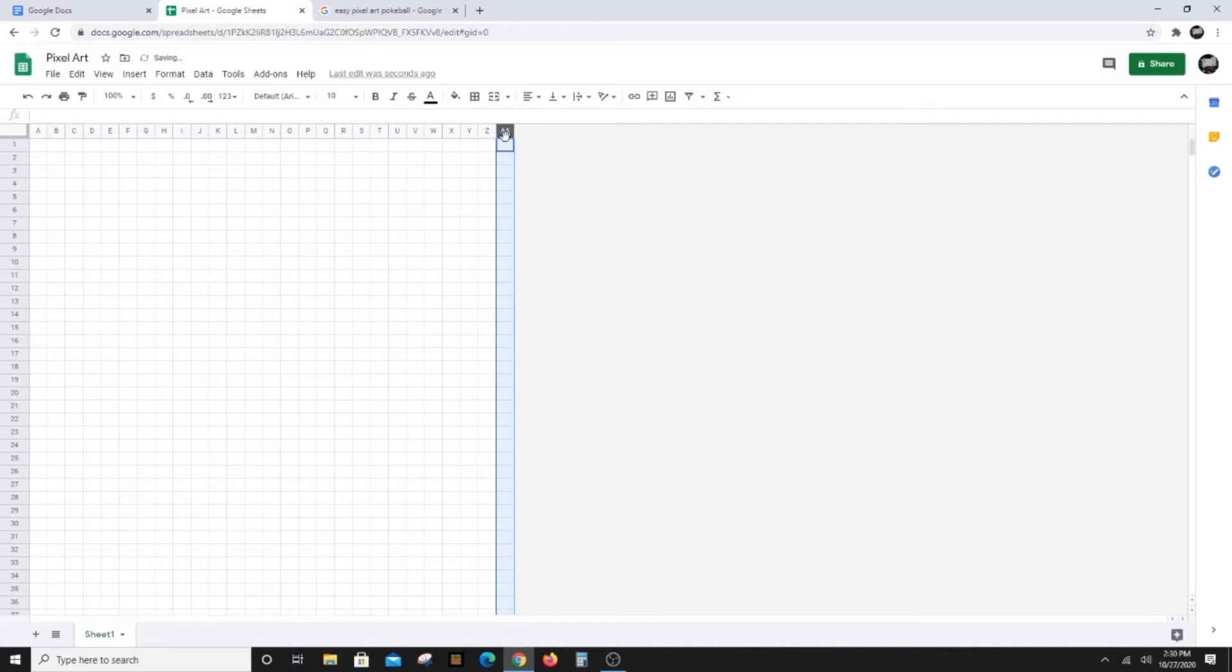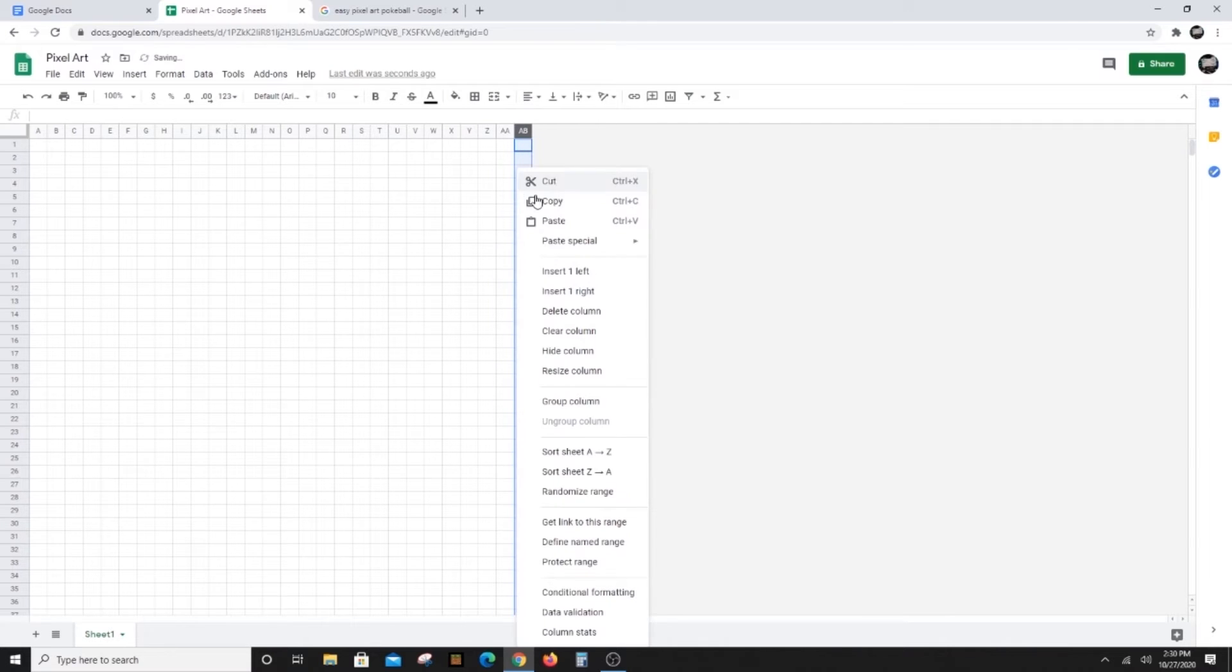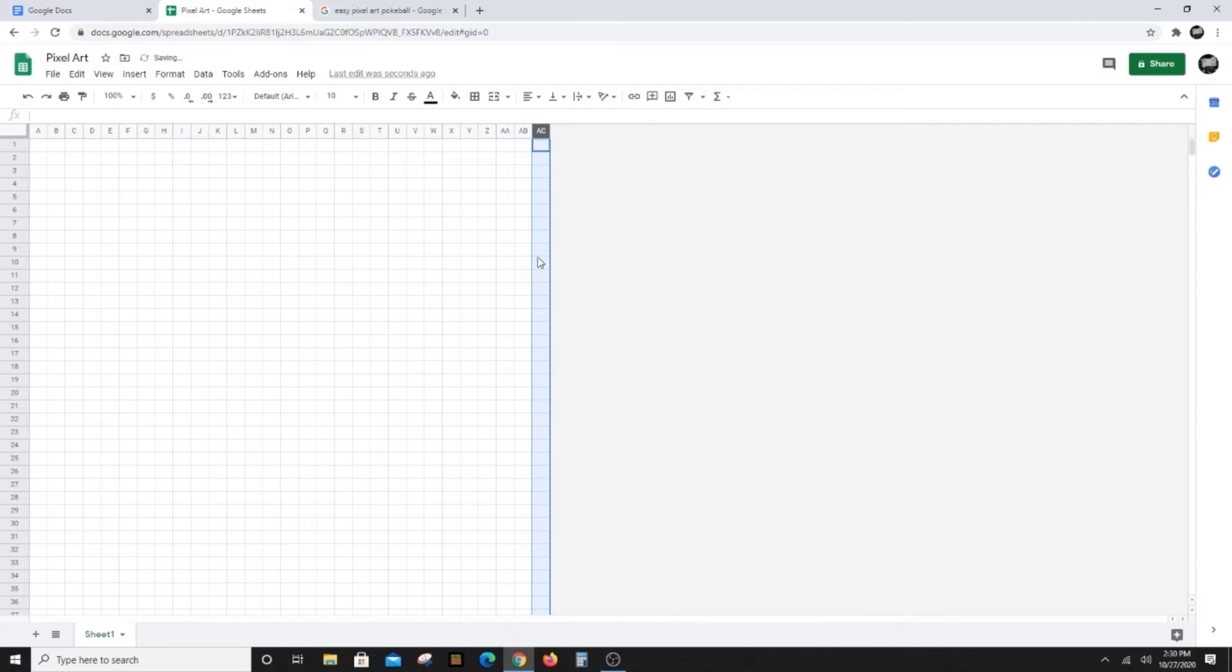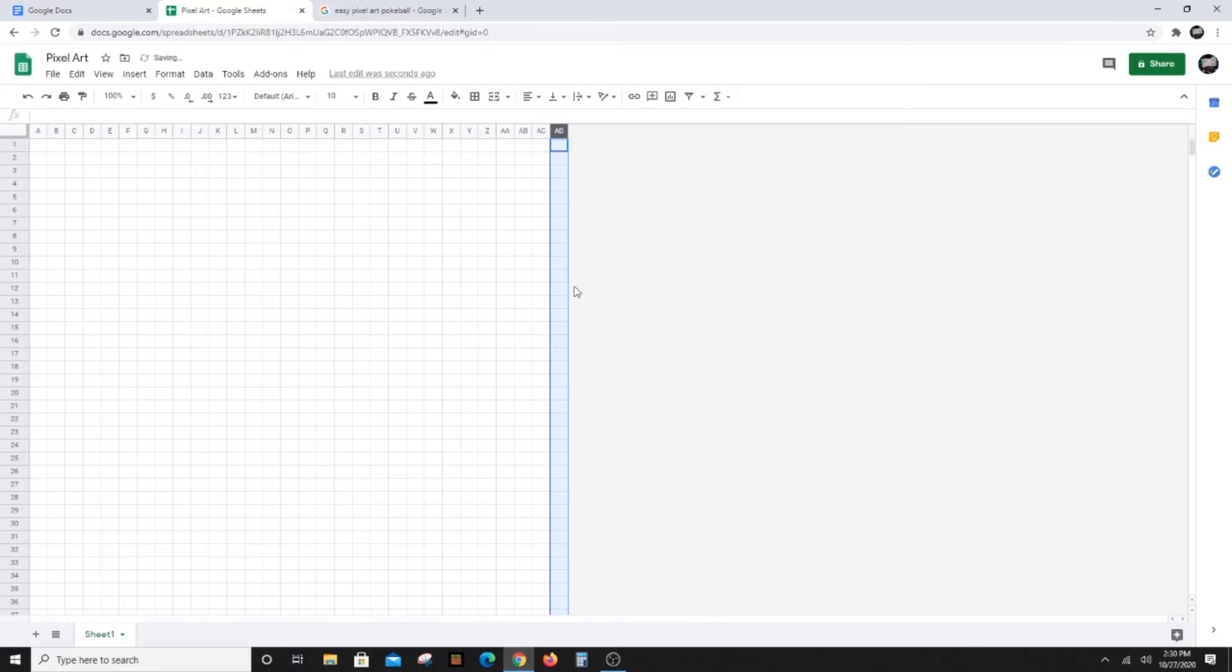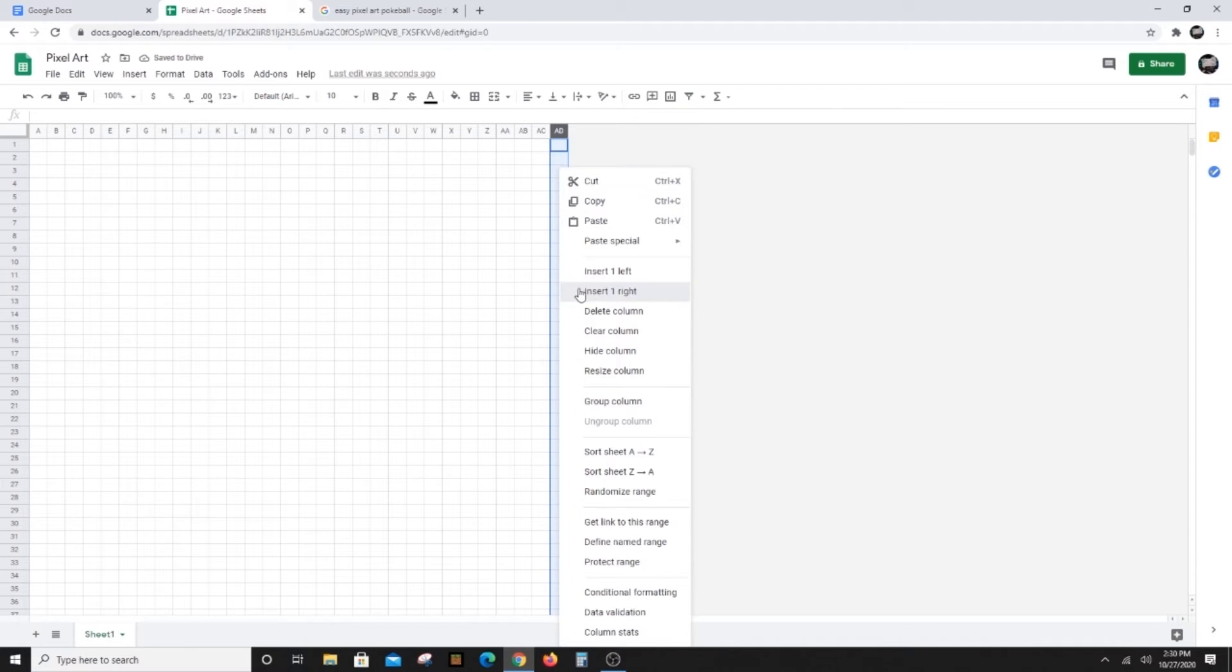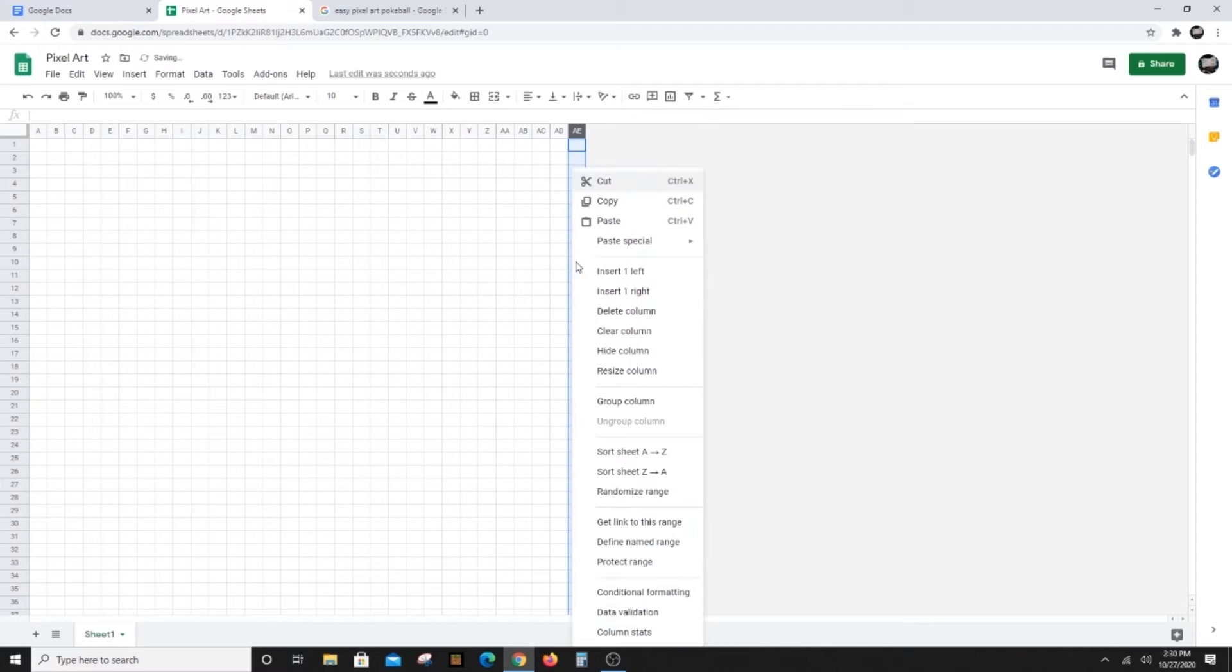Right now there are only 26 columns. We can add more by clicking on the Z at the top of the last column to highlight it, then right clicking and choosing insert one right.